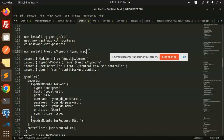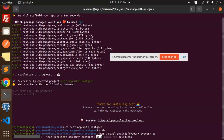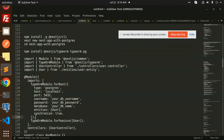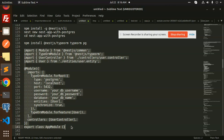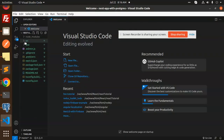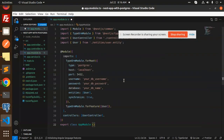First, we have to install the packages — TypeORM and the Postgres driver. Once the installation is done, the next step is to configure the app.module.ts file, which is the main configuration file. We copy in the configuration and we'll explain it later. This is where we have all the configurations.